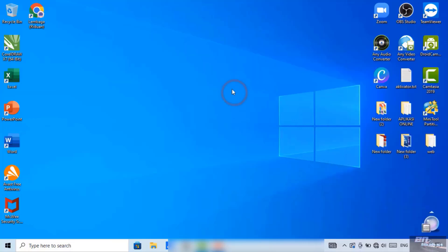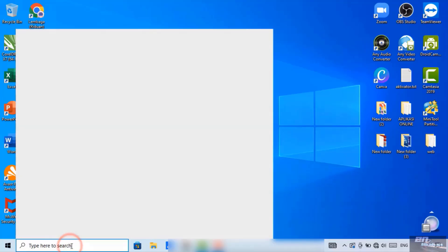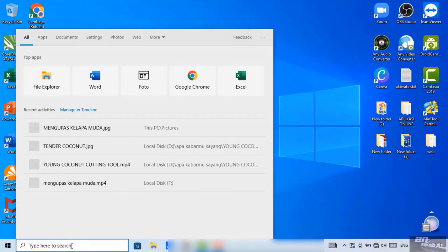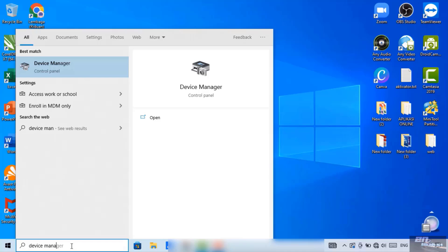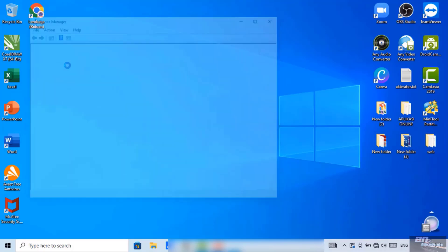For how to deal with it, we can get into this run search. We type device manager, device manager. Here we click on this one.